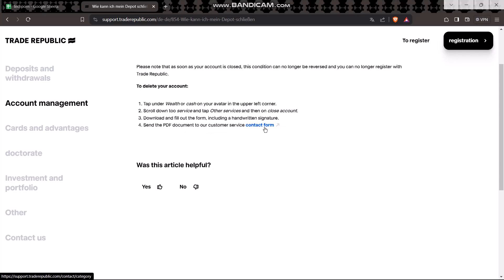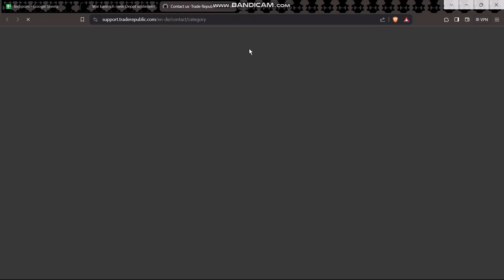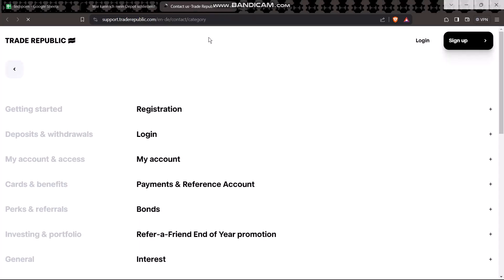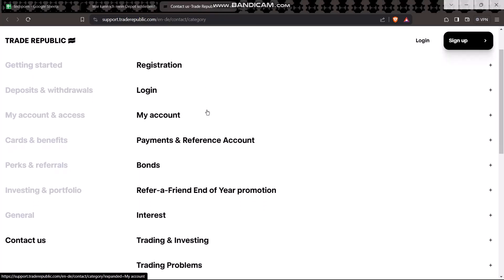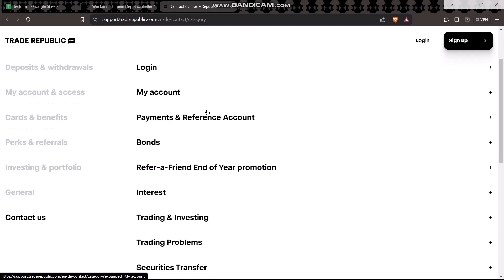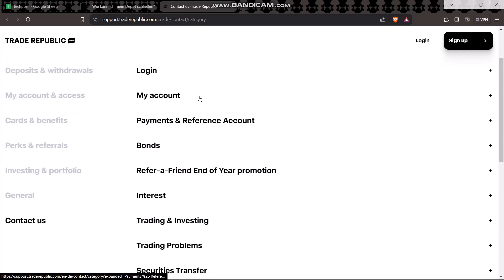You'll see an option that says 'contact form' - simply click on it. Once you click it, you'll be sent to the contact us page in the support section.